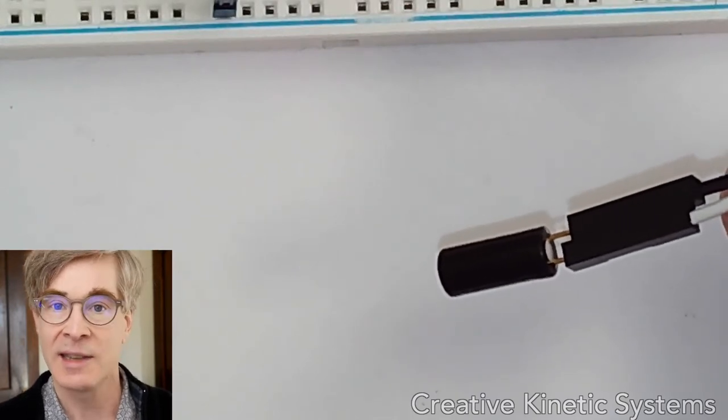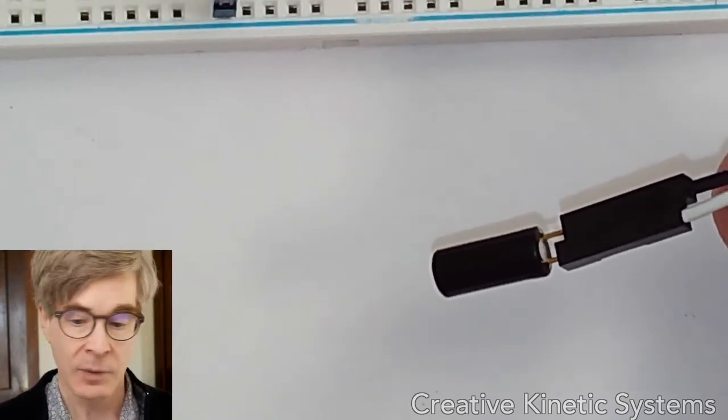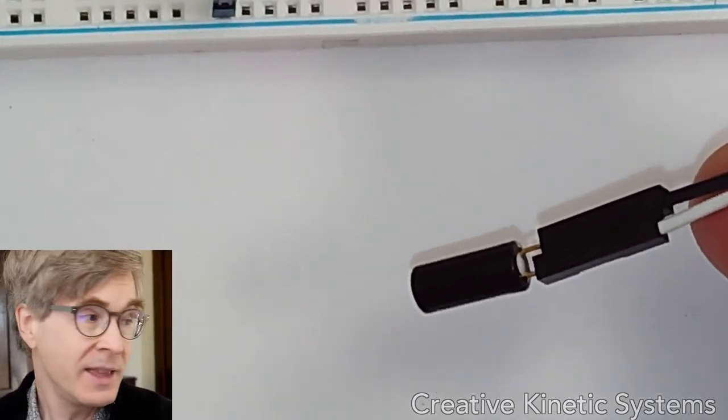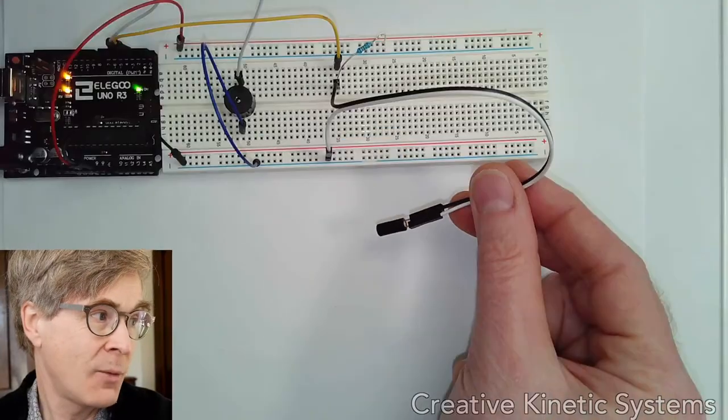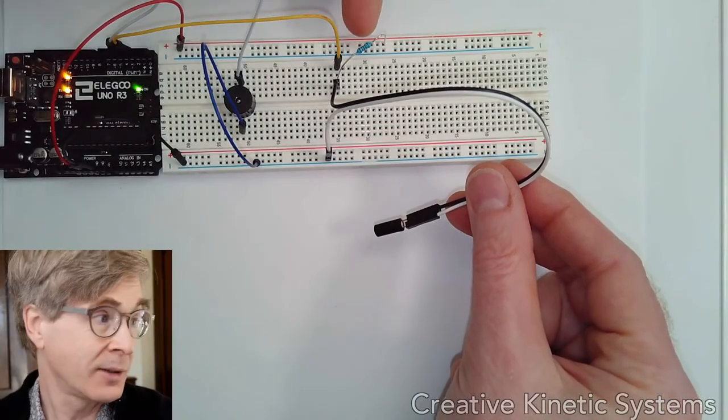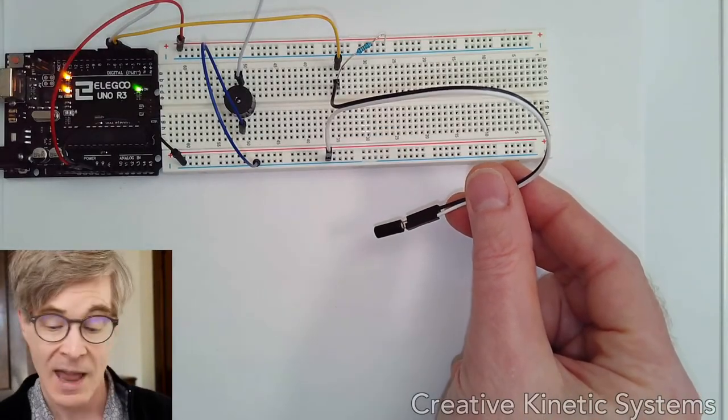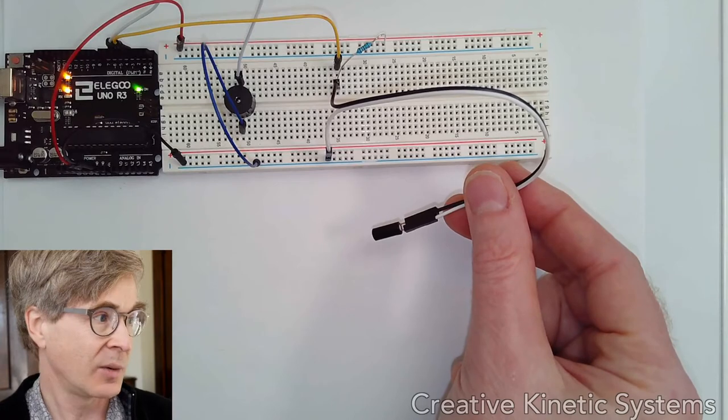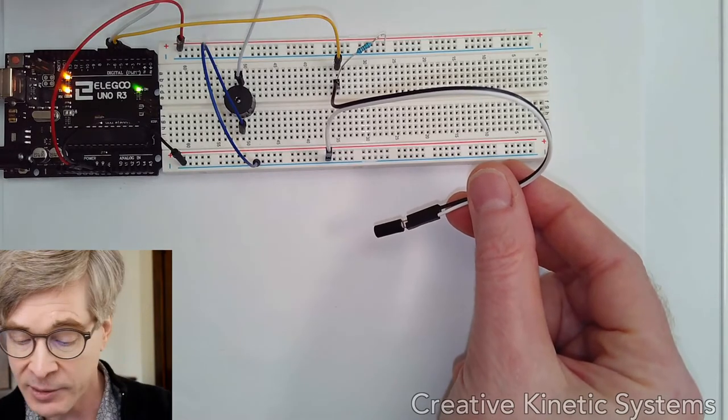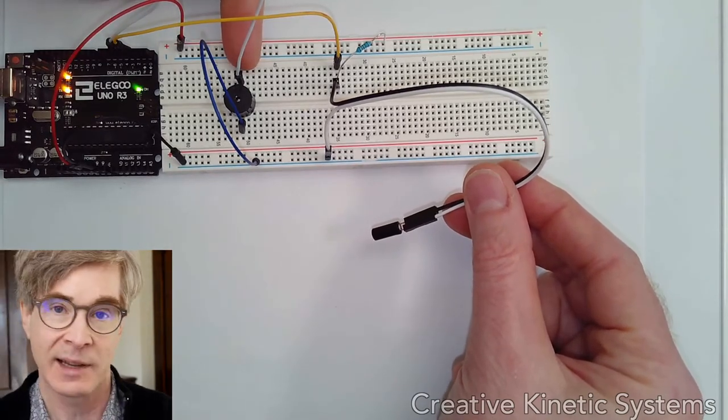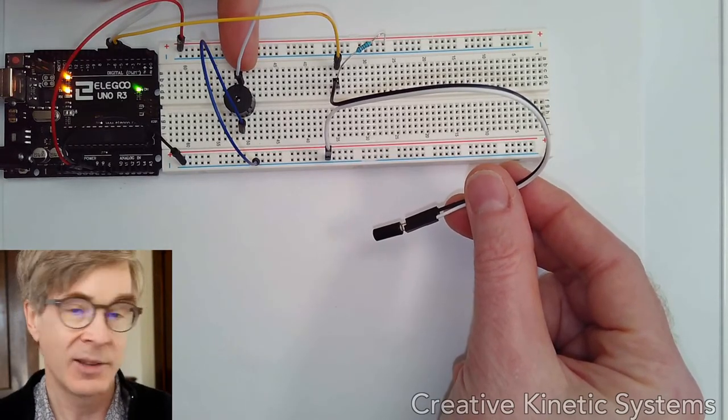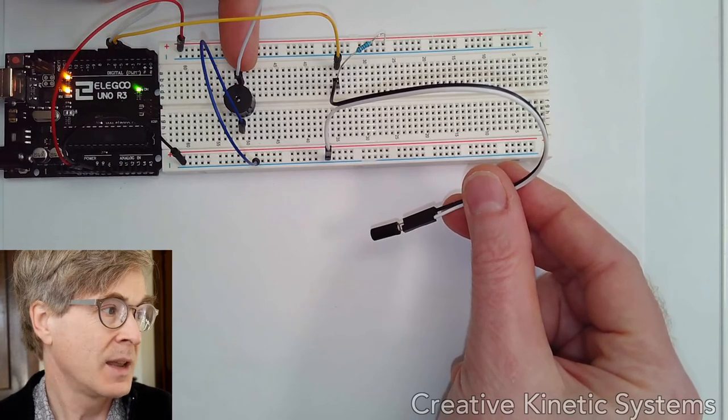So it's a single-pole, single-throw switch. In this sample circuit, I've wired it up with a 10K pull-up resistor that's over here to plus five, and I'm using it on a digital input. I've also included the passive buzzer, which is like a little speaker, as an output just for testing.